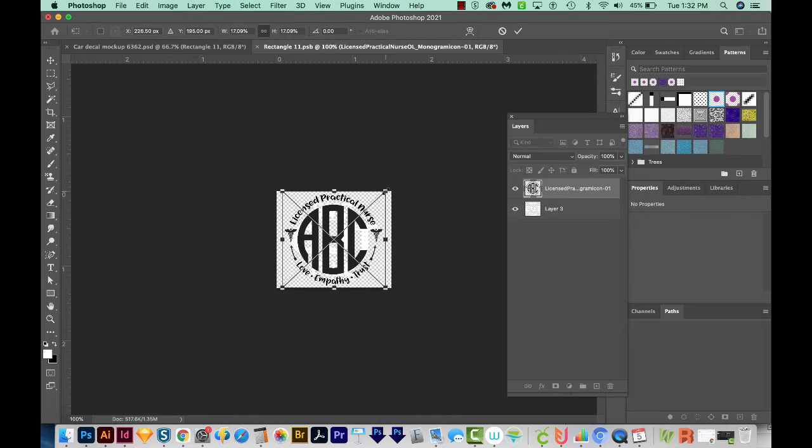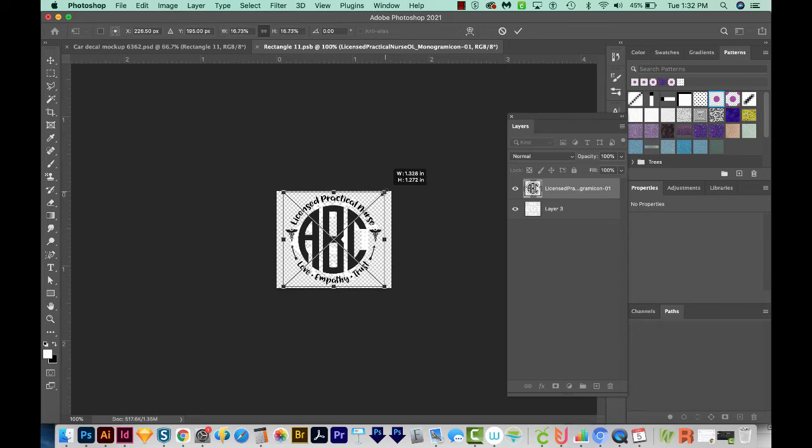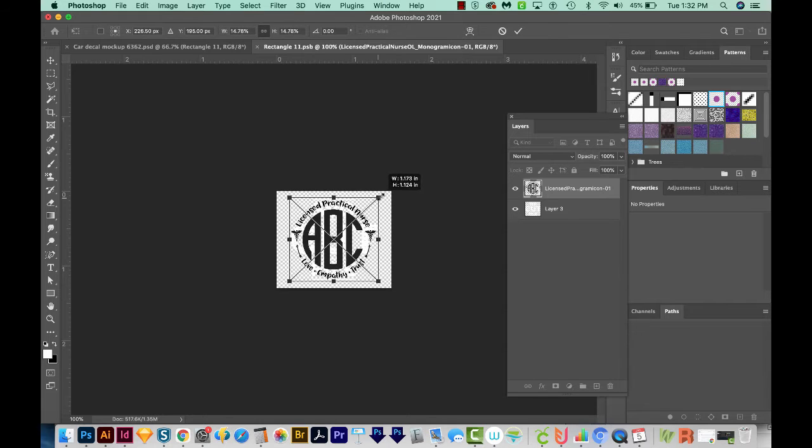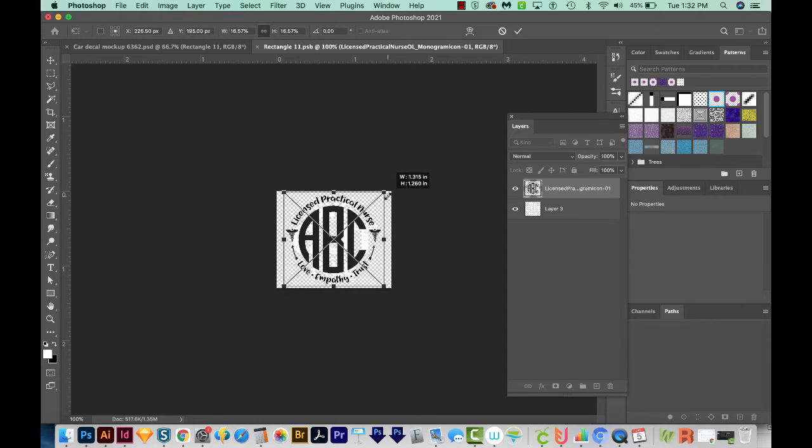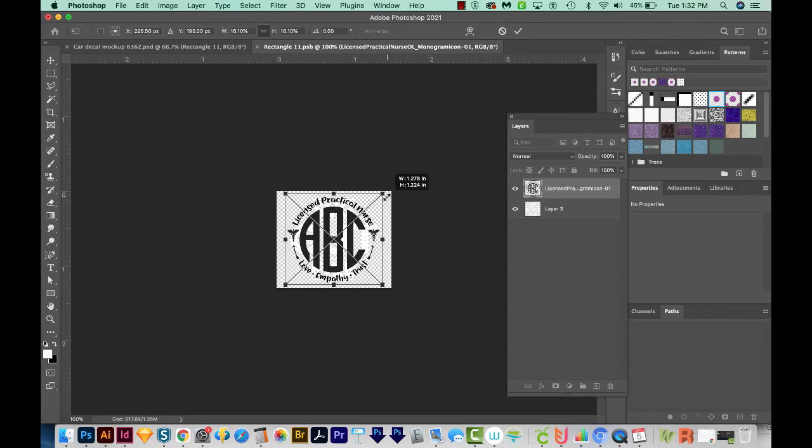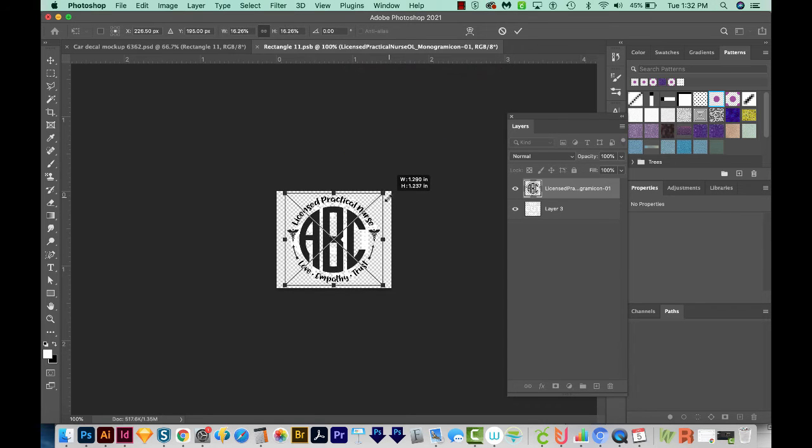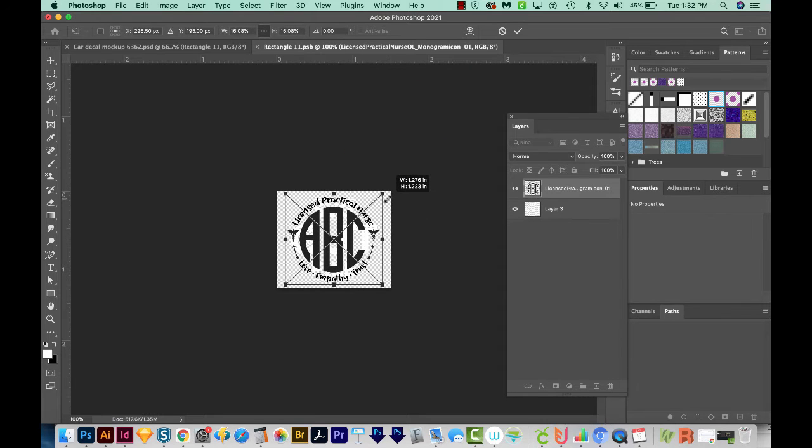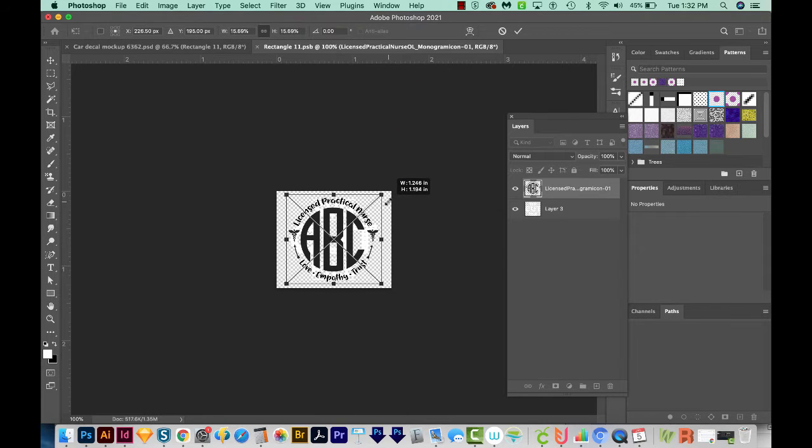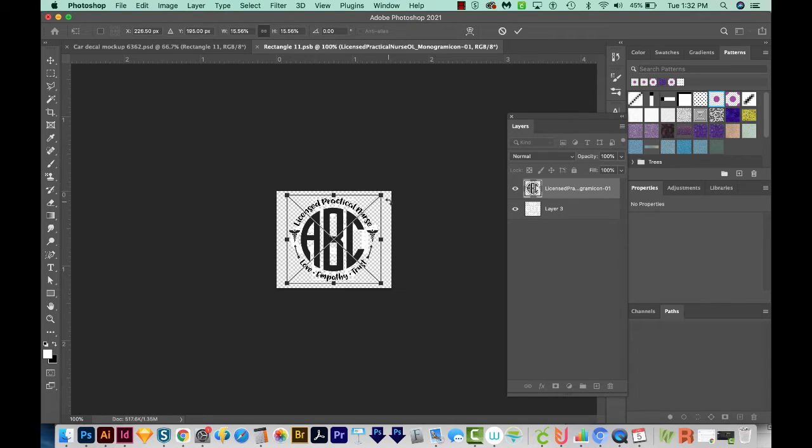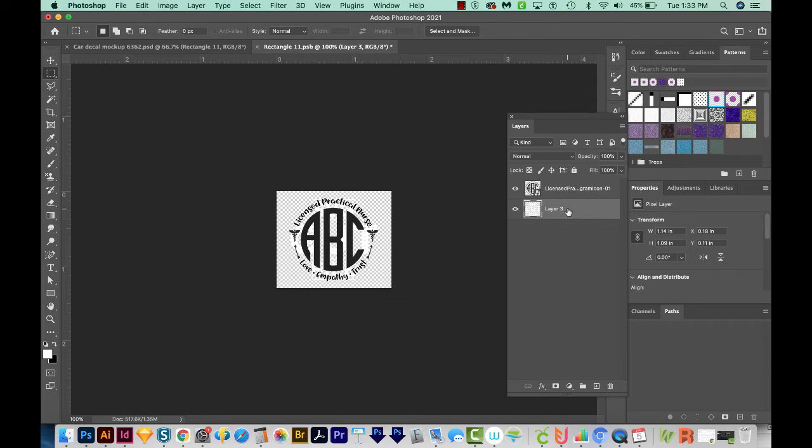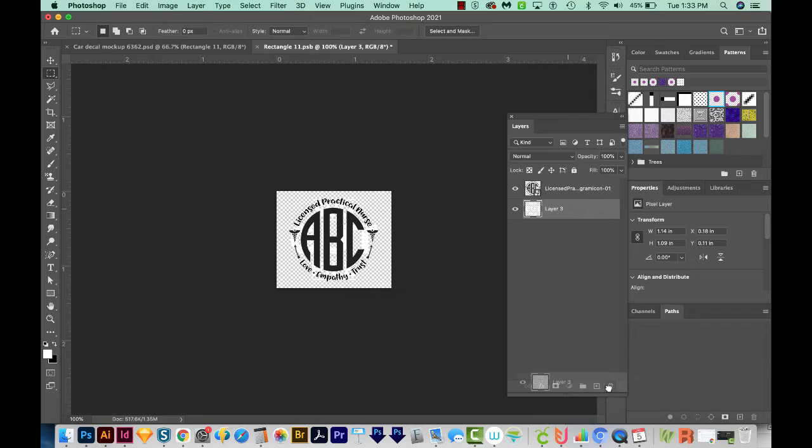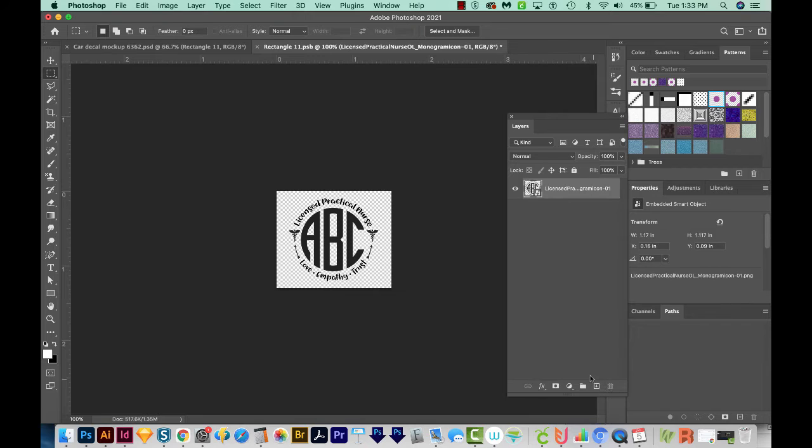And then I can hold Option or Alt on a PC and bring in the corner. You might have to hold Shift also in order to size it proportionally, and that will depend on what version of Photoshop you have. So I want it to be just about the size of that other one that's in there. I'm going to release and then hit Enter or Return. And now we can click on the layer where our old decal was, and just pull it to our trash can. So now we just have our new decal.